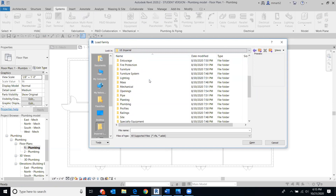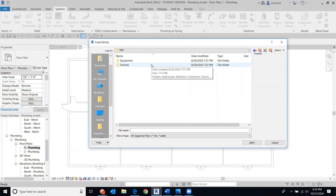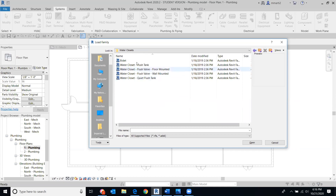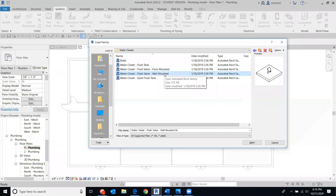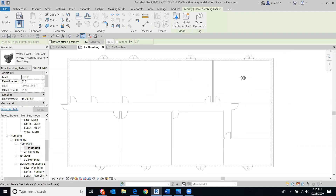Go into Fixtures, then Water Closets. We can use Flush Tank — there are a couple other options like floor-mounted or wall-mounted, but I'm going to use the flush tank. Use any one you want. Now we have the toilet fixture active and ready to place.